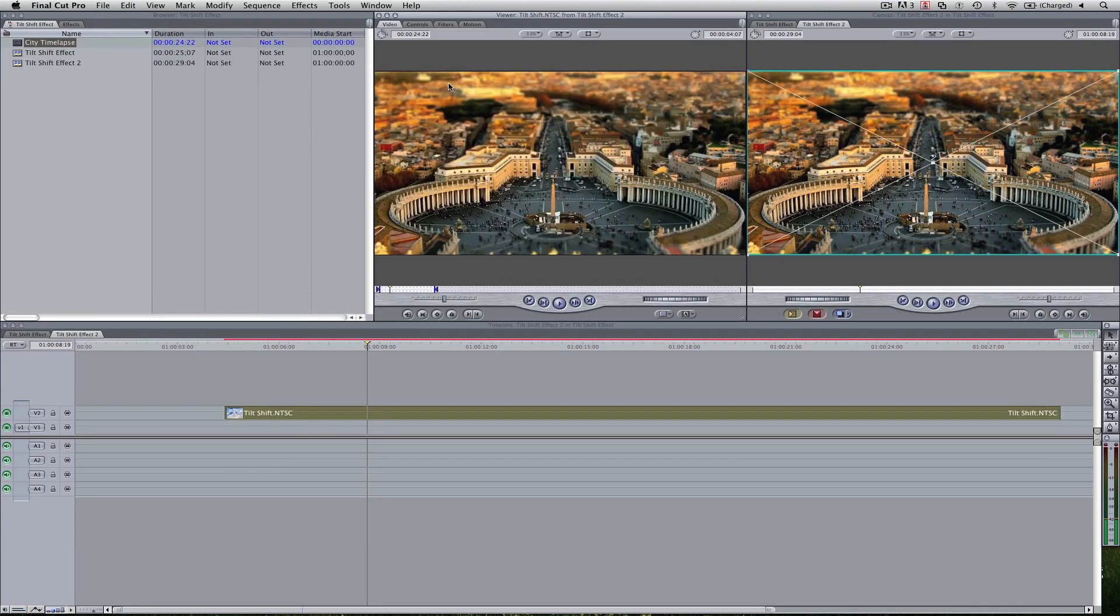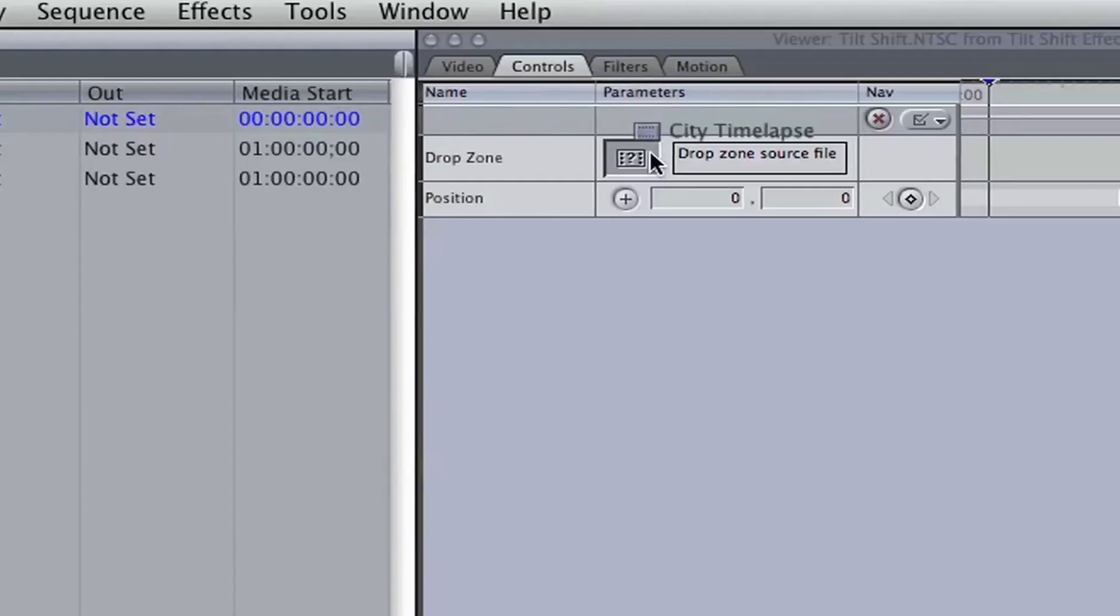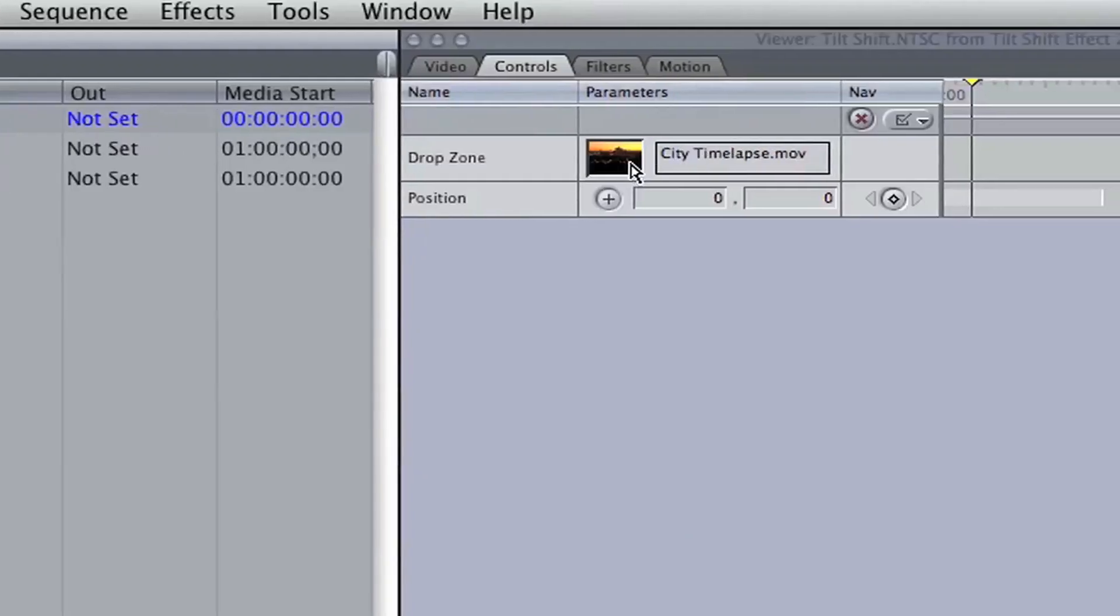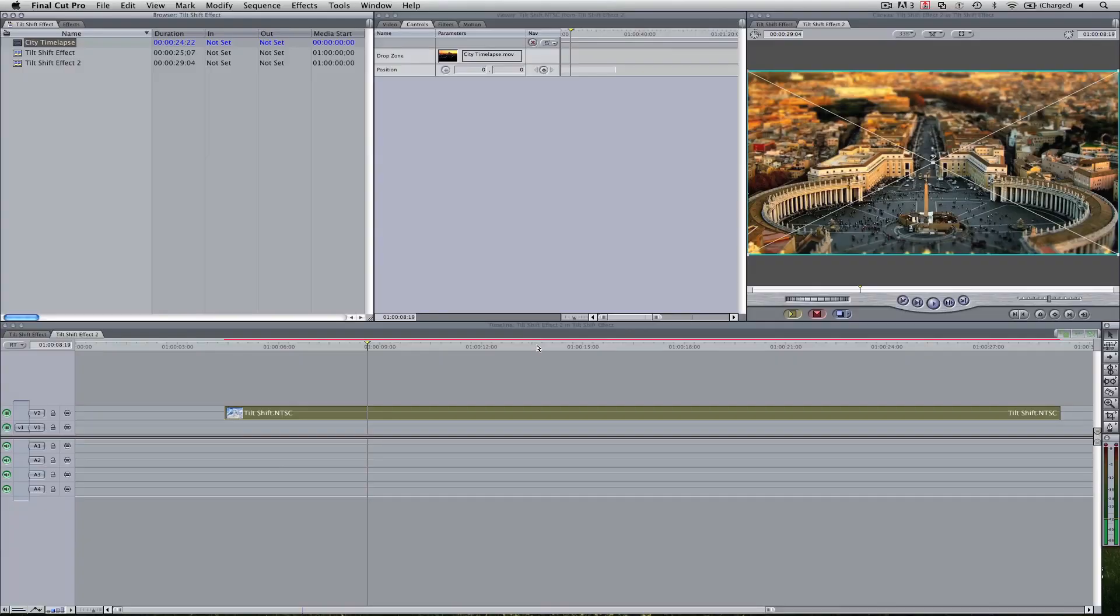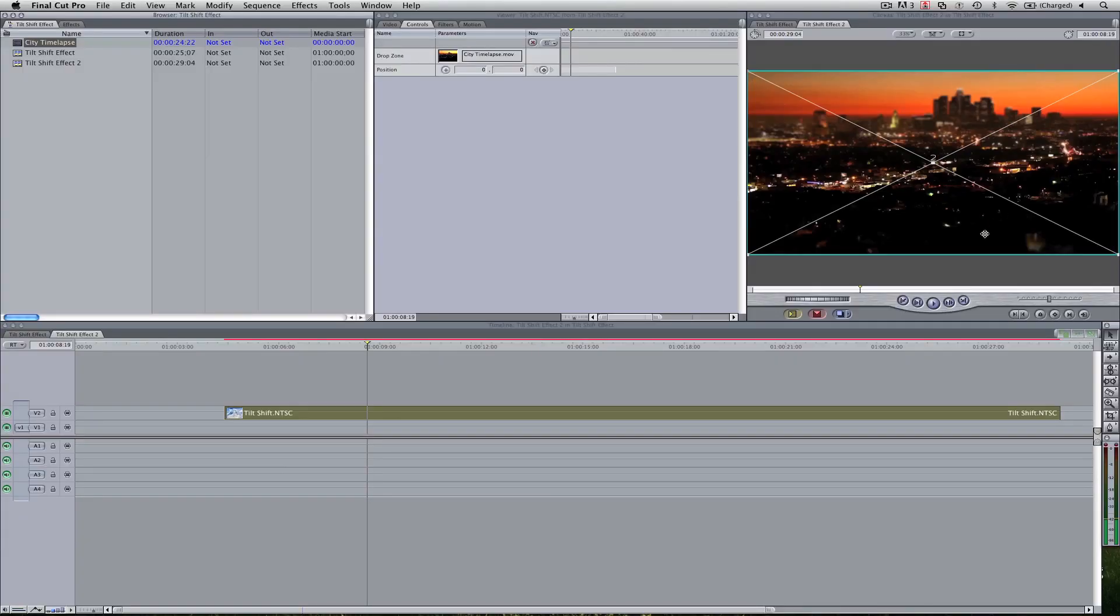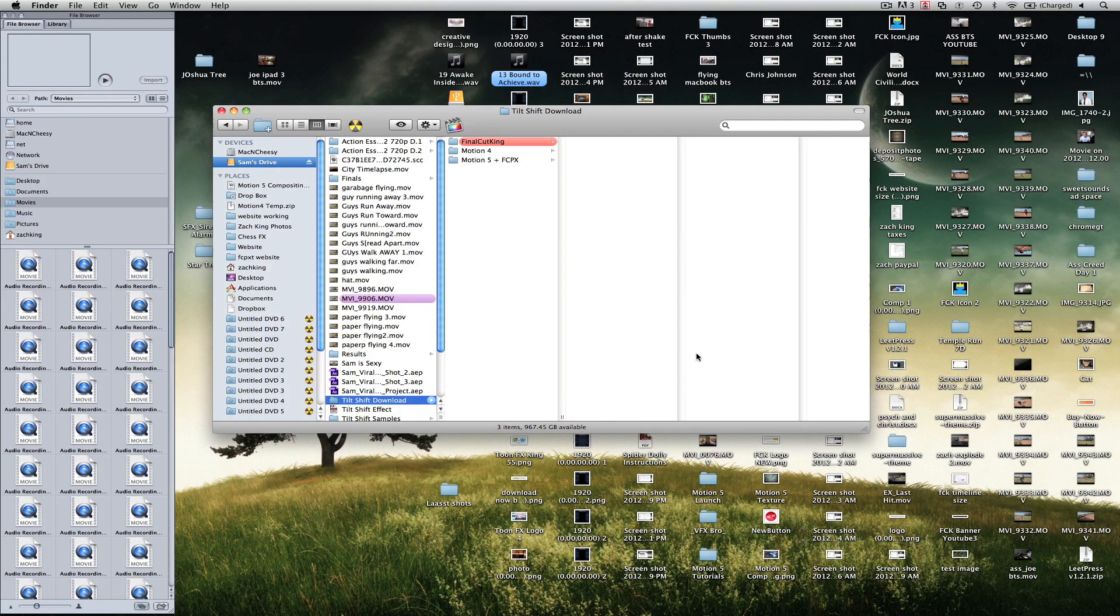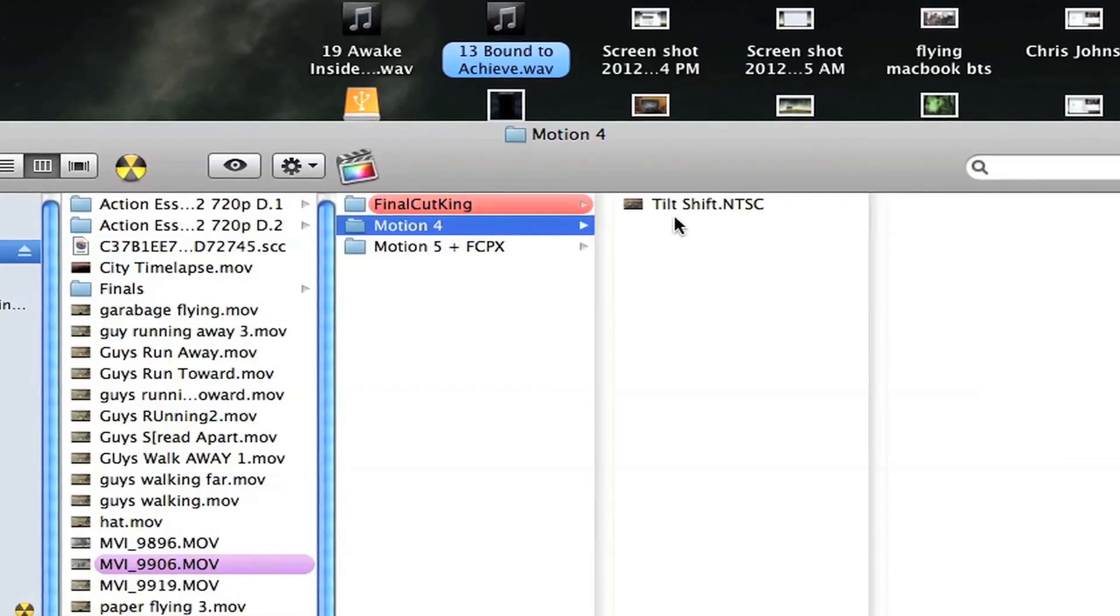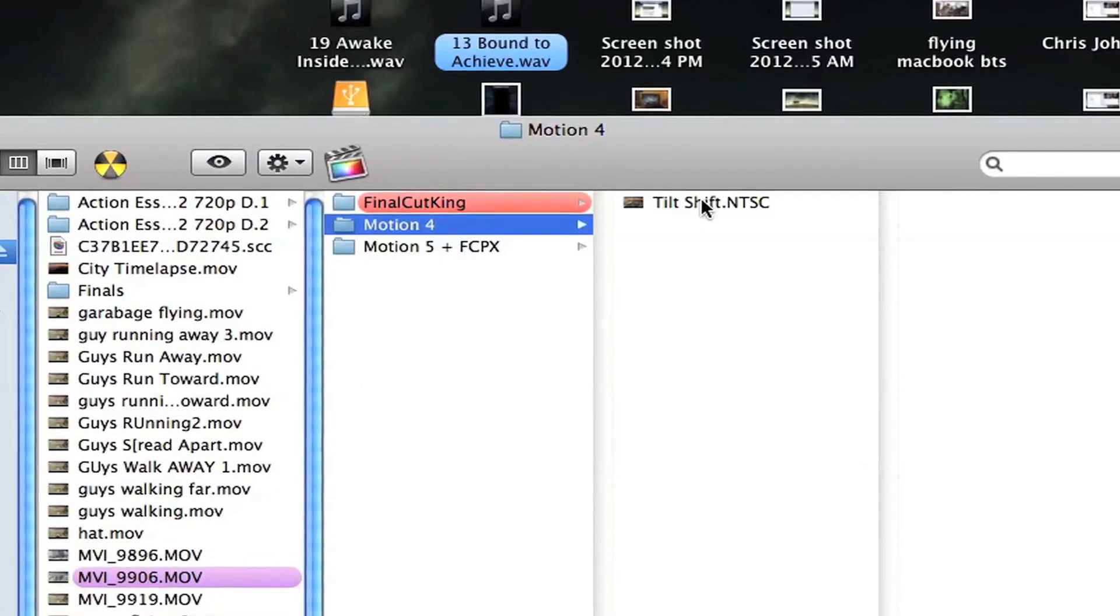Now if you double click this, come into your controls and then drag your footage into the drop zone. Now you'll see it'll replace this image here and go to the one I had. Now if you want to adjust it, you're going to have to adjust in Motion 4. Go back to your download pack that you got from the site and go to the folder called Motion 4 and there's a tilt shift here.